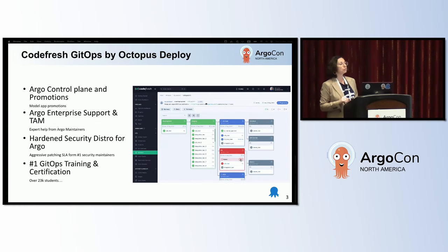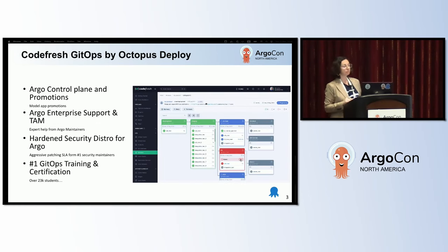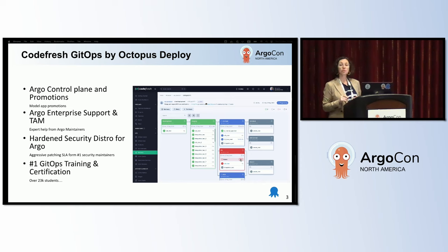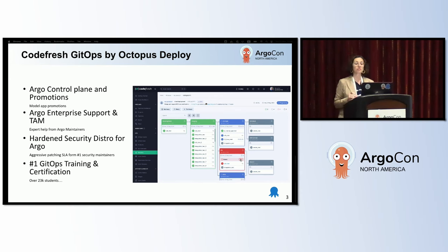A couple of words about Codefresh GitOps by Octopus Deploy. We offer Argo control plane and promotions, along with Argo enterprise support. We also offer a hardened security distro for Argo and the number one GitOps training and certifications.